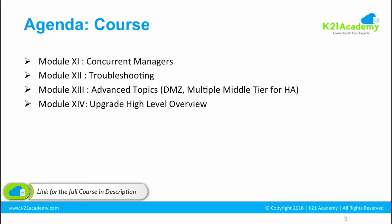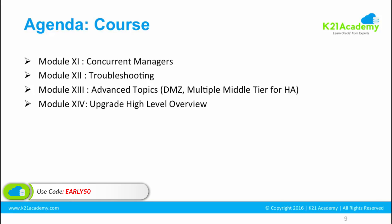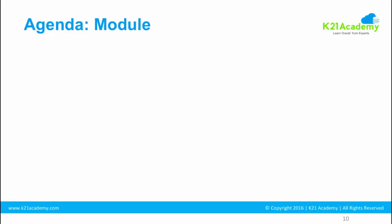Module 14 is going to be upgrade high level overview. We have a separate course for upgrade. If you are fairly new to Apps DBA, this particular module is going to be helpful. We are going to cover high level overview of how to upgrade E-Business Suite from previous versions to R12.2.5 or 12.2.6, whatever is the latest. We have a separate course for that, but in this module we are going to cover high level overview.